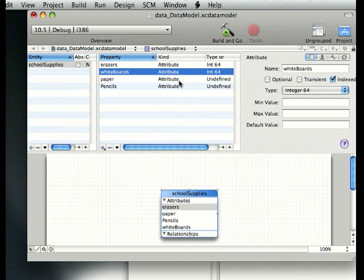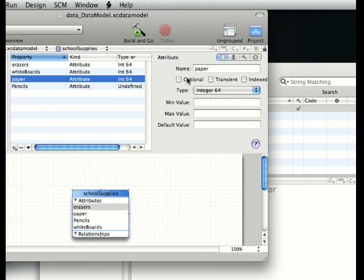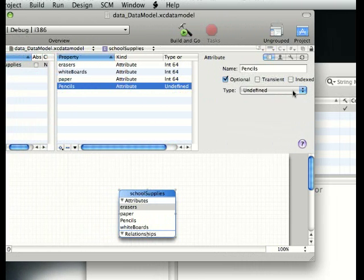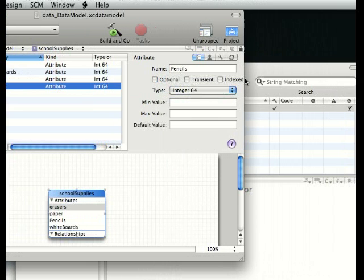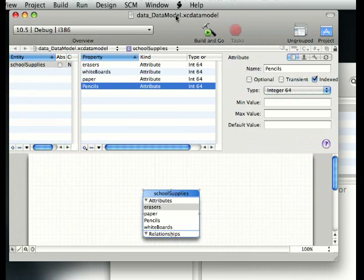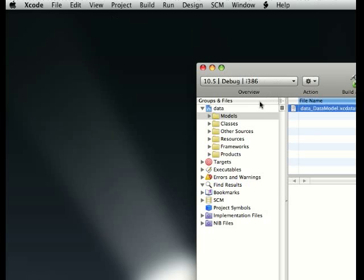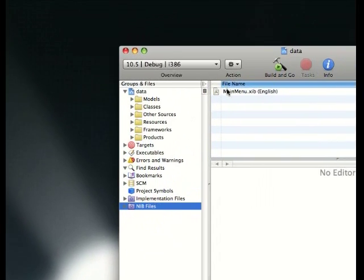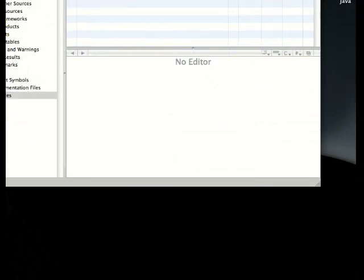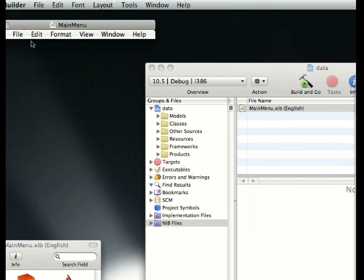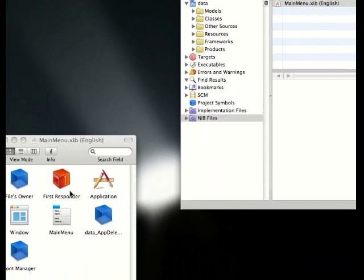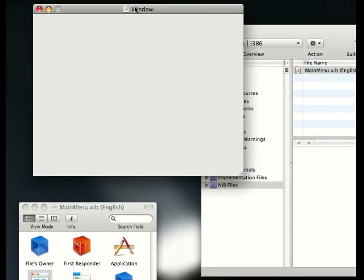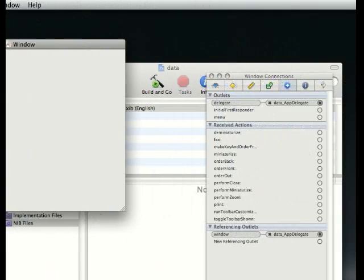We're going to do that with the same here. Integer 64, indexed, not optional. Let's make sure this is correct. Whiteboards, pencils, same thing. Here we are. Let's save it up and close this. Now we're going to go to nib files, main menu.xib. Wait for Interface Builder to load up.